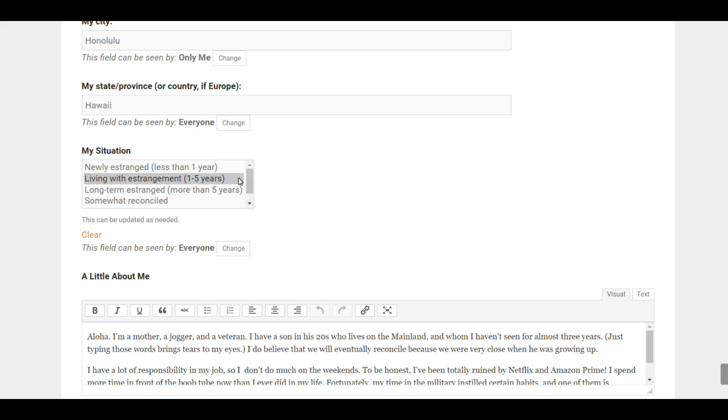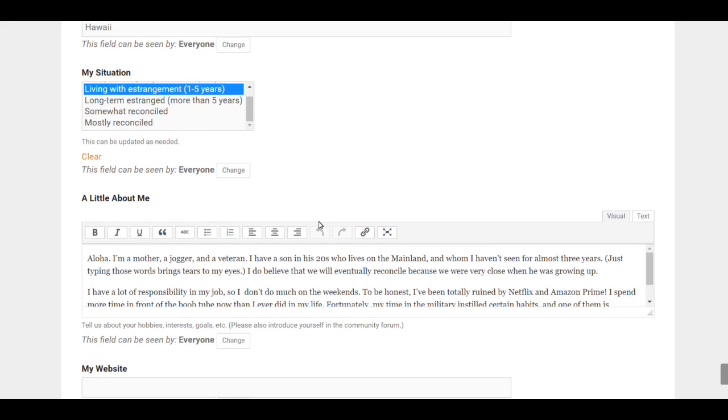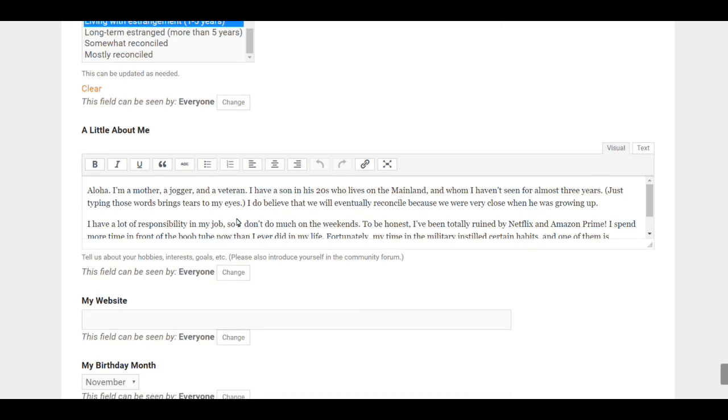And then, a little bit about you. This is a place to let other members get to know something about you. It's okay to put a little bit about your family, but do tell us something about